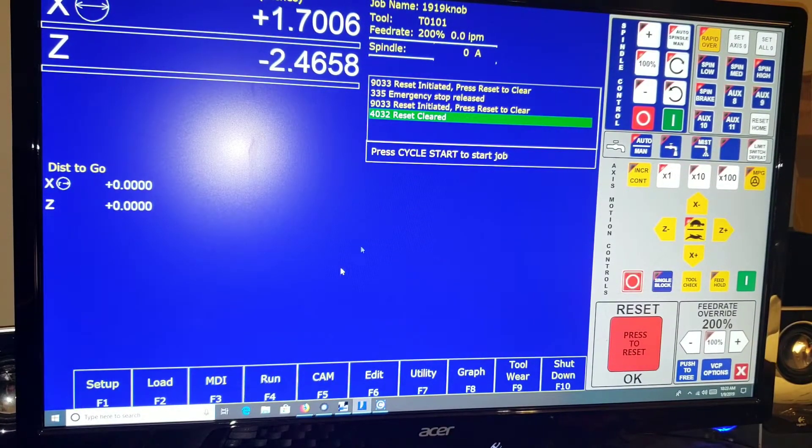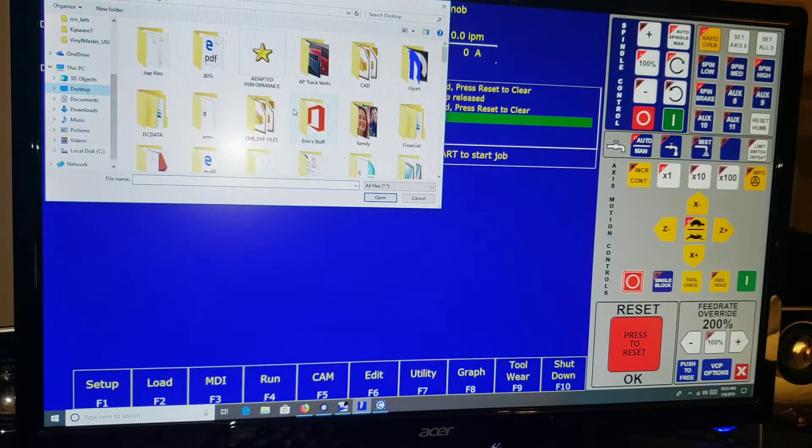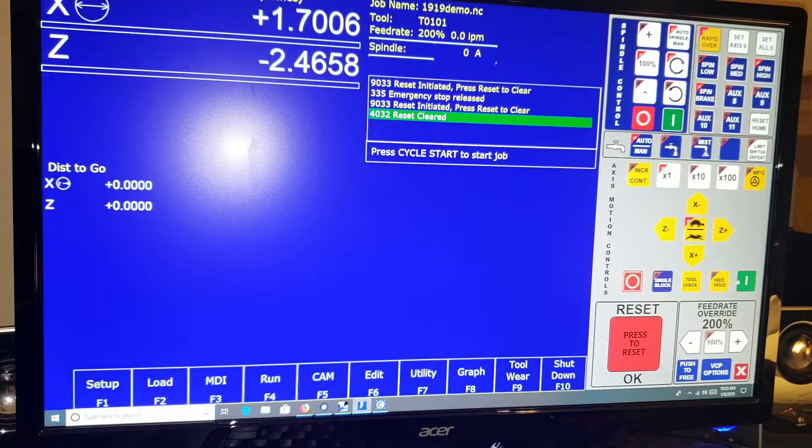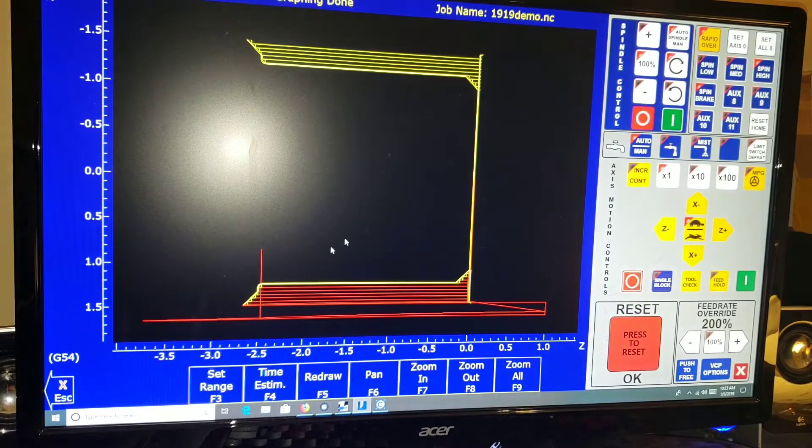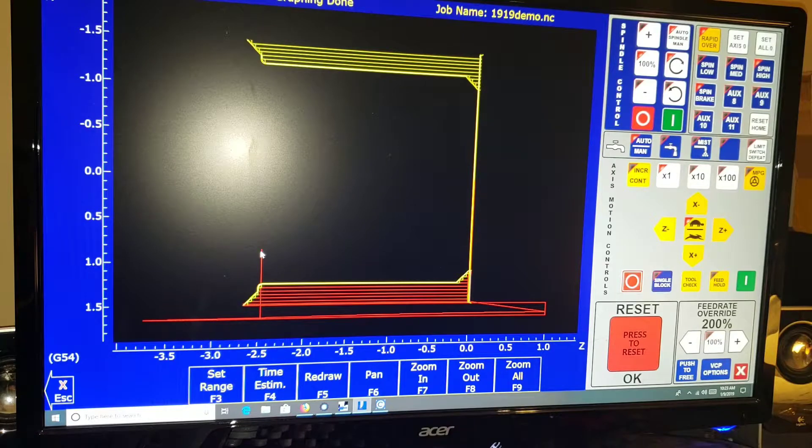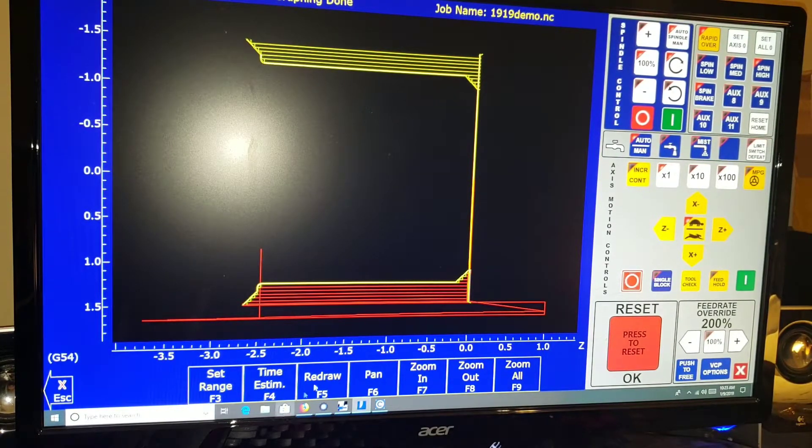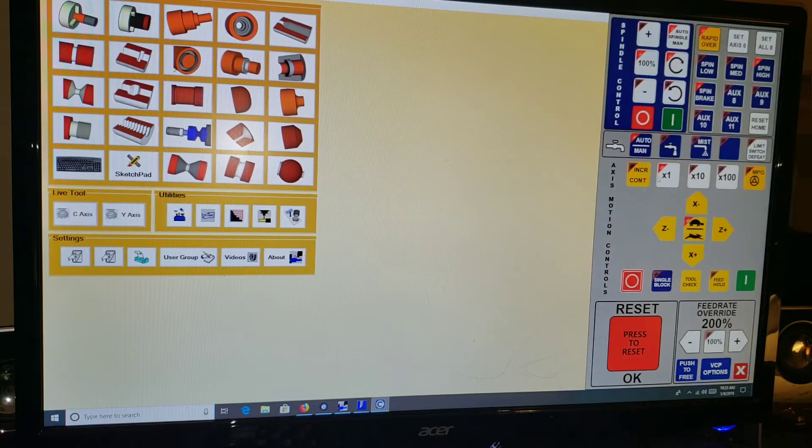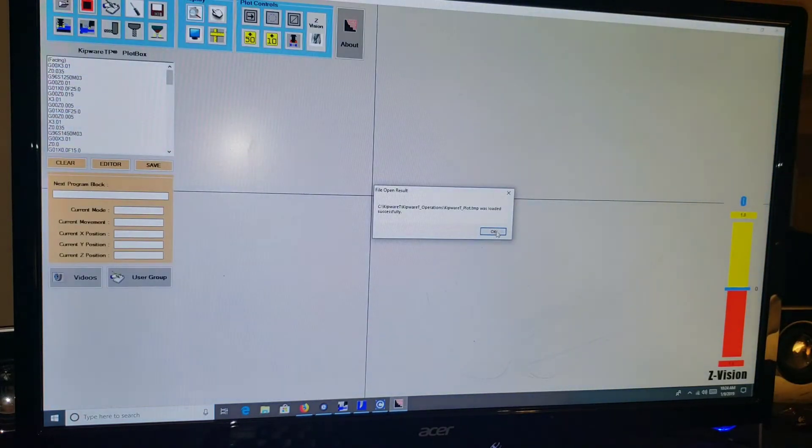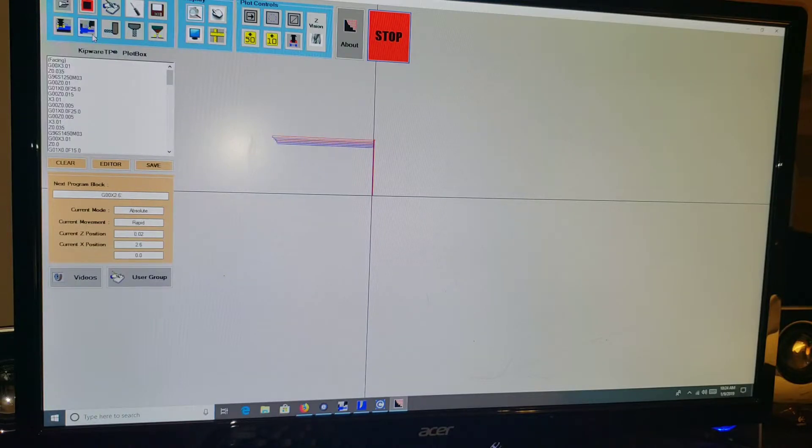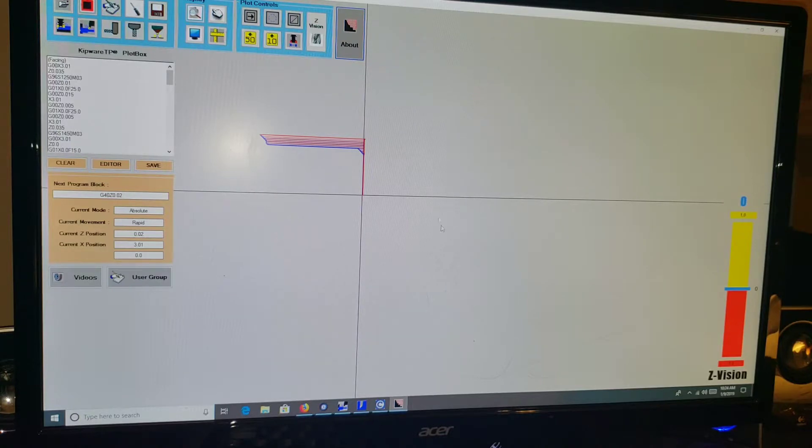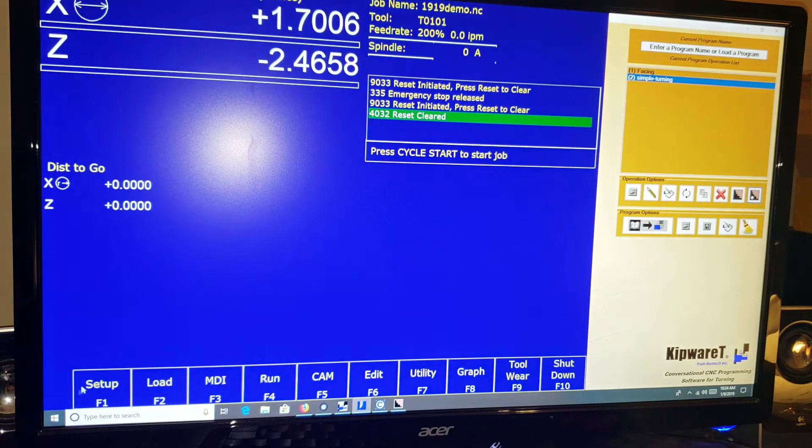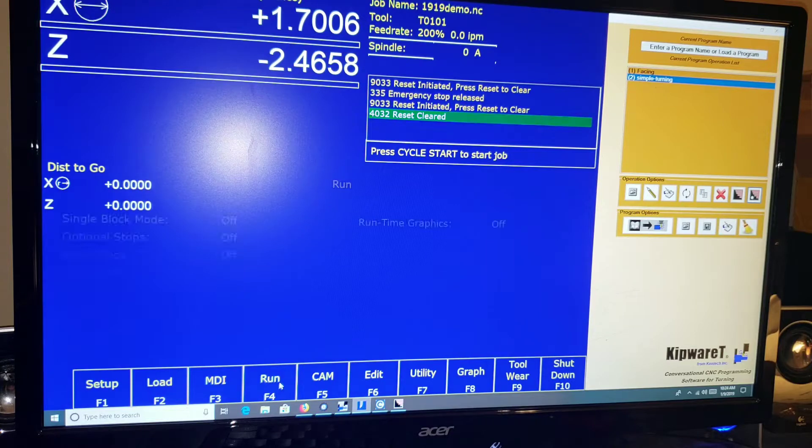All right, I already had this up and homed out the machine, so we should be good to go. Just need to find that 1-1-9 demo. Graph. And there we are. This one right here is something that would need to be tweaked, this is going to cause a crash. But again, you can go into your program and figure that out. Actually if we go back in Kipware, that may be actually just where the current tool position is. So we'll go ahead and run this.